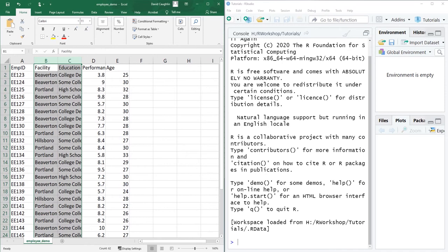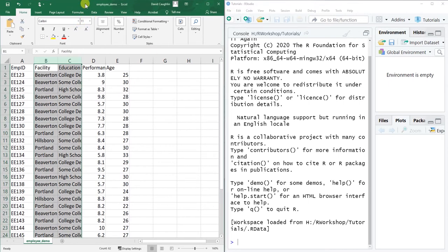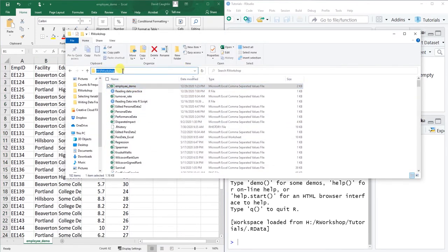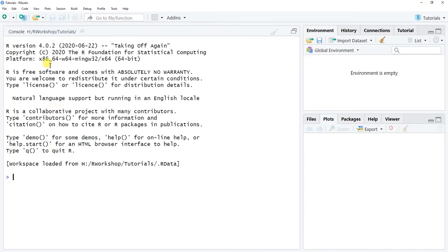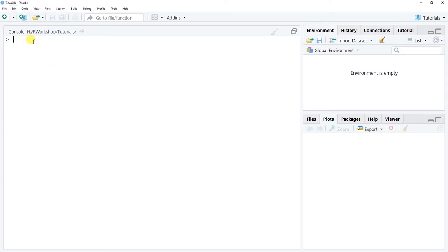Before getting started in R Studio, make sure you have saved your CSV file to a folder that you can set as your working directory. I've already saved the file to my H drive in my R Workshop folder. Let's open R Studio, clear the console by going to Edit > Clear Console, or use Ctrl+L on Windows. Then go to File > New File > R Script to open a new script editor window.